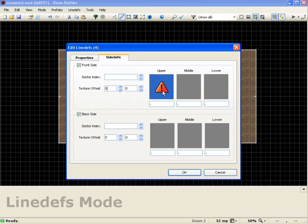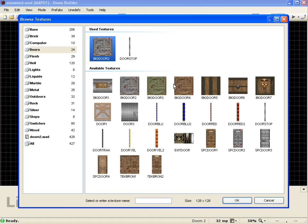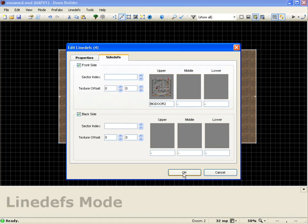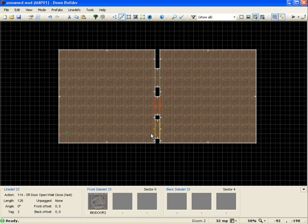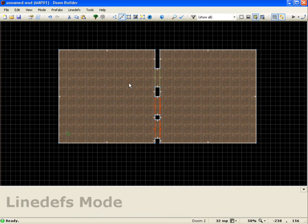And I'll go to the upper texture, and I'm going to make it big door 2. I'll push OK, and I'll push OK again. So now those textures are set up, and we can go ahead and test it out.